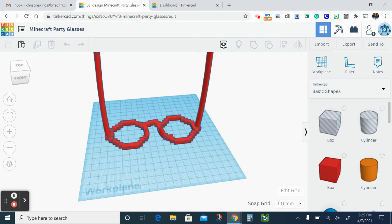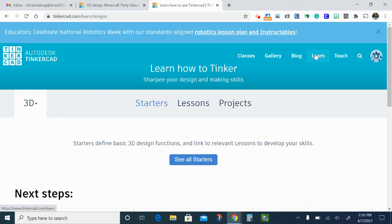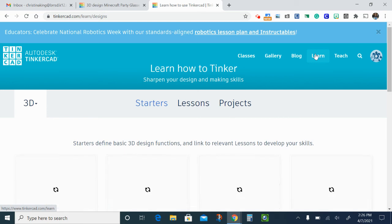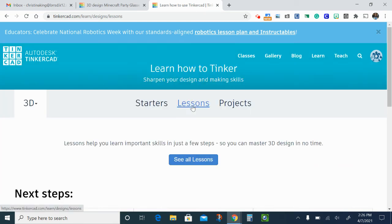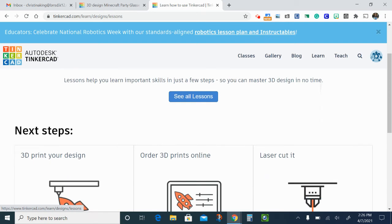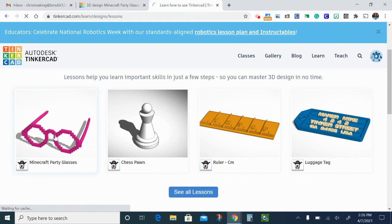So the first thing you're gonna have to do when you log into your Tinkercad account is to go to the learn area, which is right here on your right, and this is under lessons. Once you go to learn, you're gonna choose lessons and the party glasses should be the first option for you.